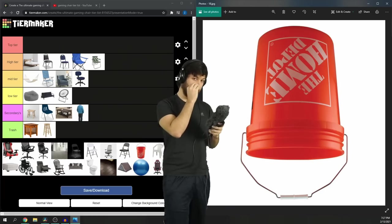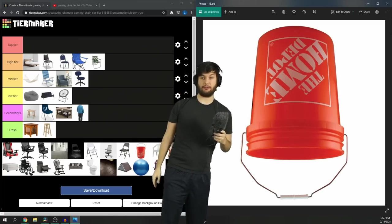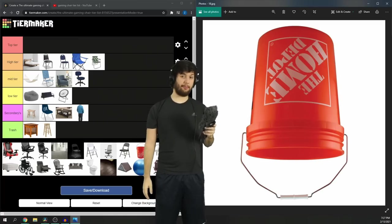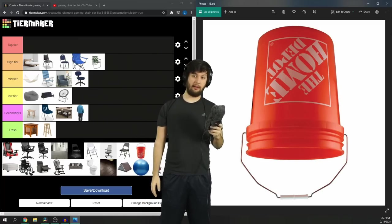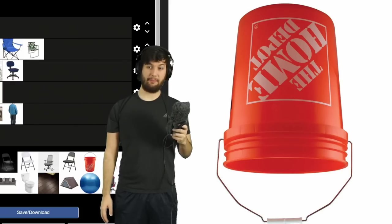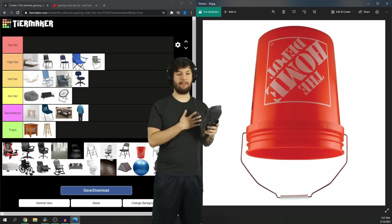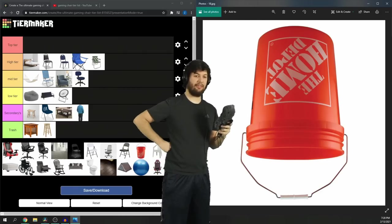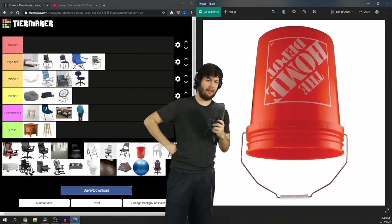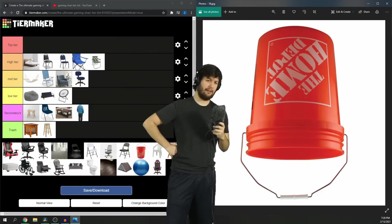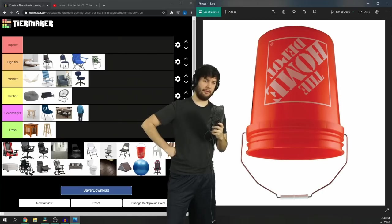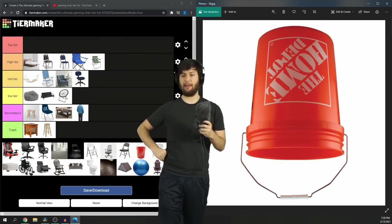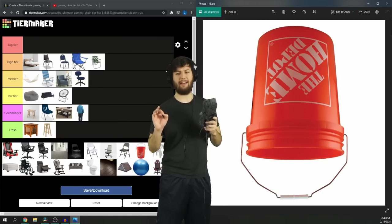This one's close to my heart. The upside-down bucket. I truly did actually play a small Super Smash Bros. tournament in a garage. They didn't really have seating, but I found a bucket. And I was playing like a god. But I don't think it's a good gaming chair. Yeah, it's probably a low tier. In fact, it's probably the worst low tier. I'm not putting it in trash. Absolutely not. I cannot do that to such a good friend.